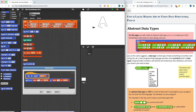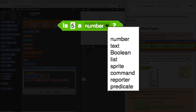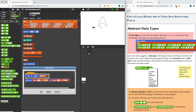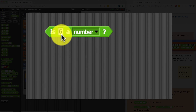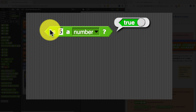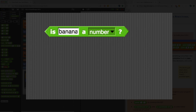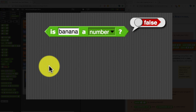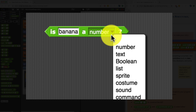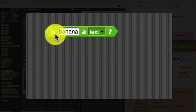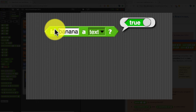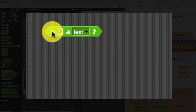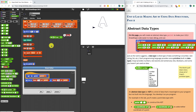In Snap, we already have some built-in data types, including numbers, text, Boolean values, lists, and a few others that you can see on screen. In the operators palette, we do have a block that can tell us if a specific value is a specific data type. For example, "is 5 a number?" will return true because 5 is a number. But if I change the input to "banana" and try to see if that's a number, it's going to report false. If I change it to text — "is banana text?" — that is true. And if I try putting in a number, "is 3 a text?" — that's false. This block allows us to tell if a value's data type matches what we're looking for or expecting.